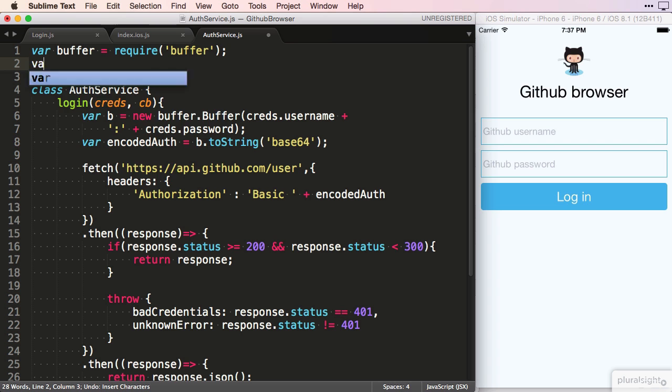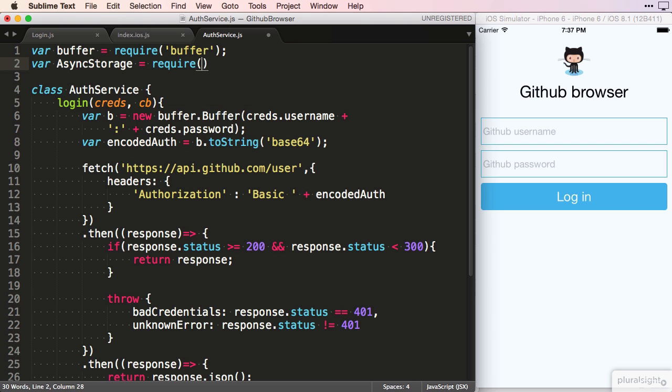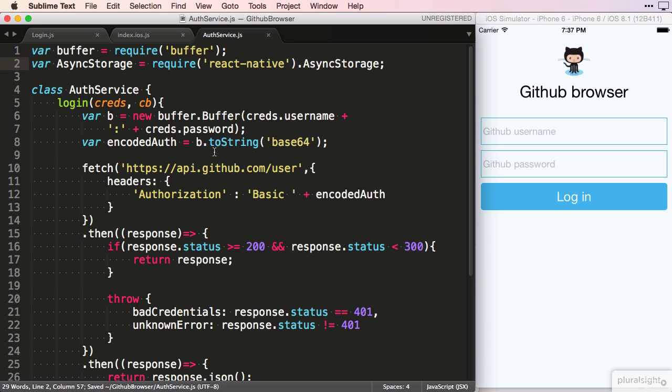To use this API, we need to pull it into our AuthService by requiring React Native and pulling the AsyncStorage service from it onto a local variable.